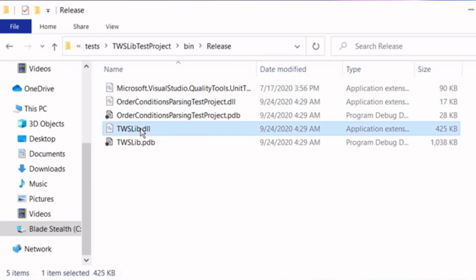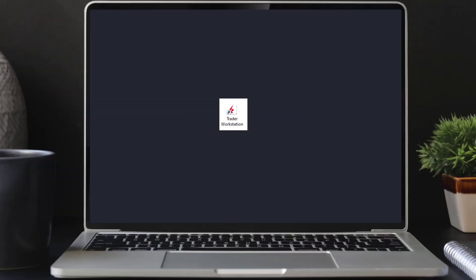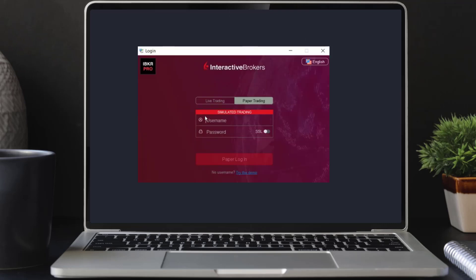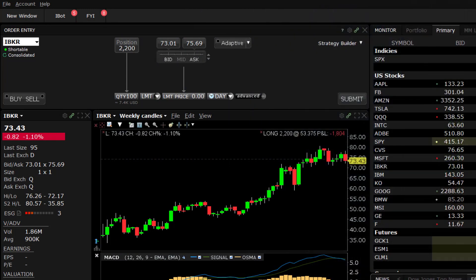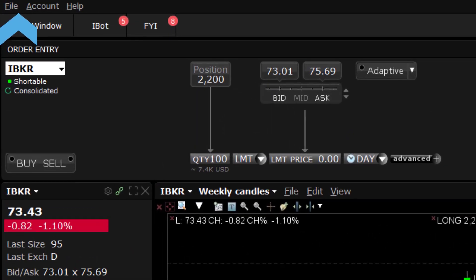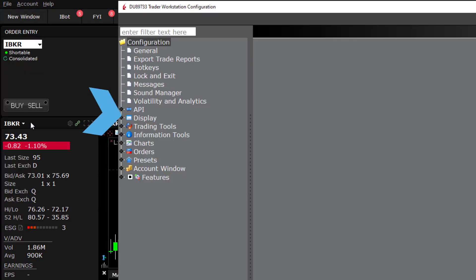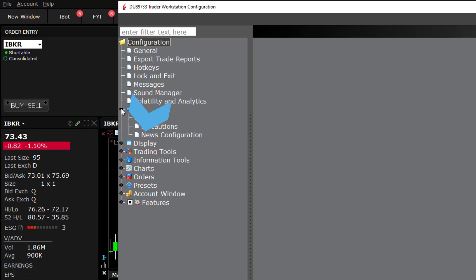TWS is required to be open on your computer to integrate with Excel. Just double-click on the Trader Workstation desktop icon to launch and log in to TWS. Now that TWS is running, let's enable the API functionality. Go to the menu at the top of TWS and select Global Configuration, API, Settings.